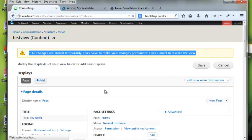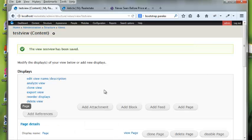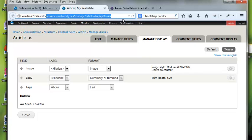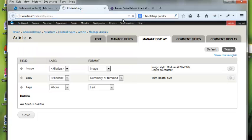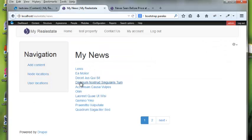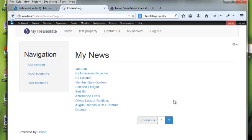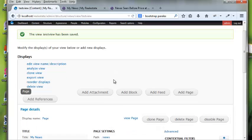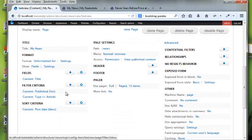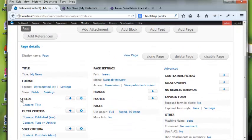Views changes are temporary until you hit save, so I'm going to save it right away. We called it 'news', so I'll go to slash news and see what it looks like. It just shows the titles with a little pager that I can go back and forth with. That's the basic example.